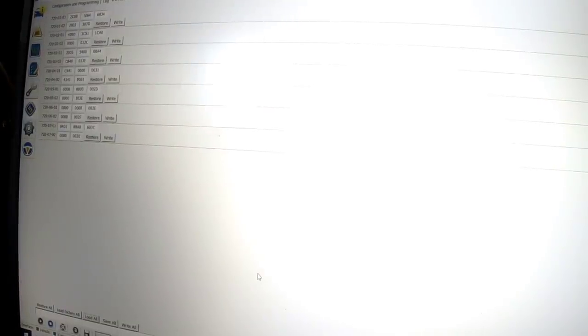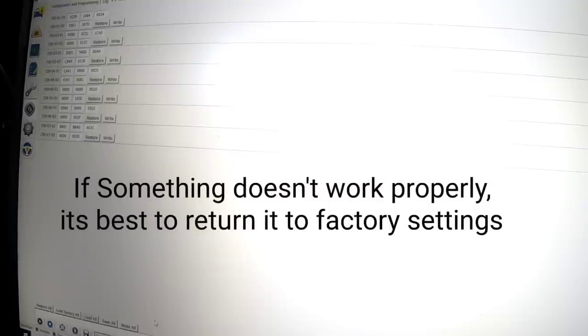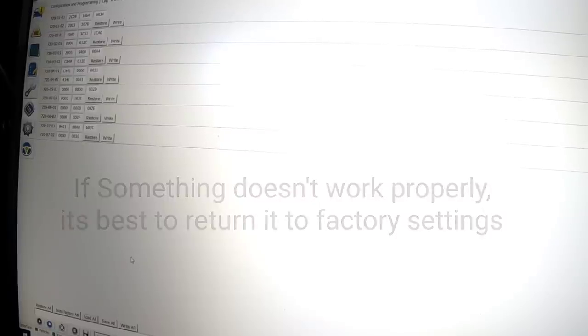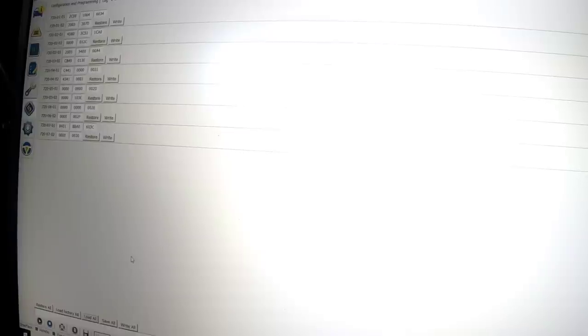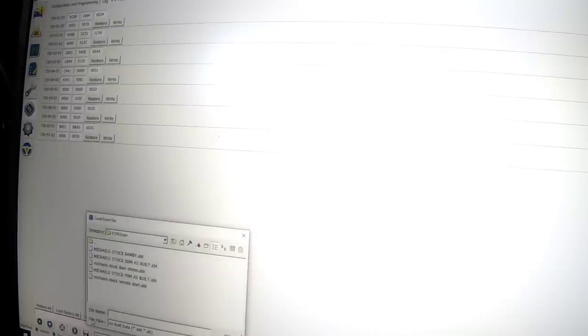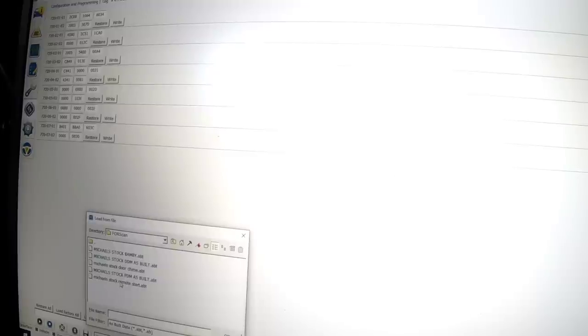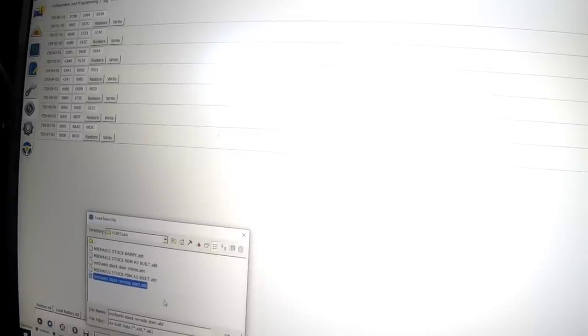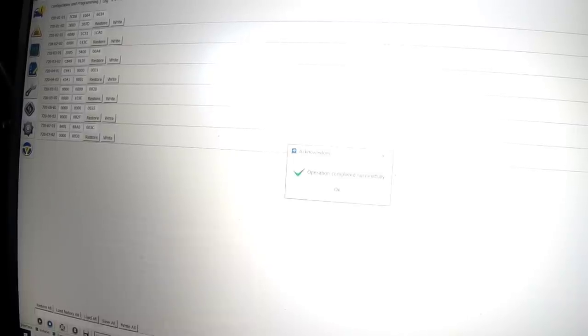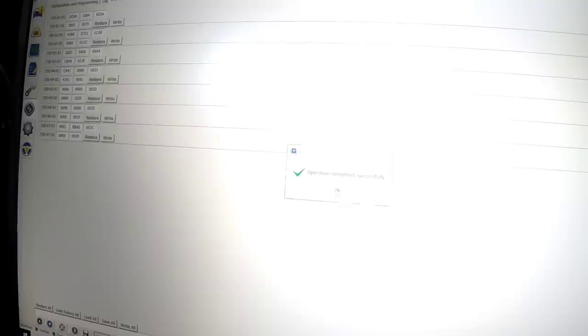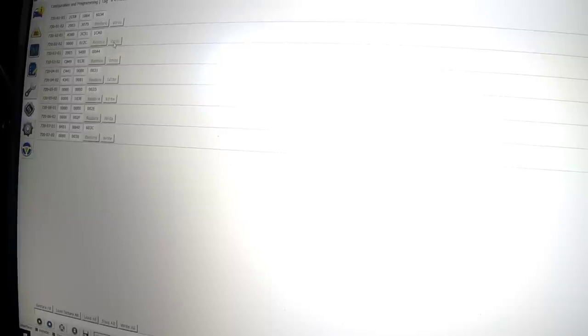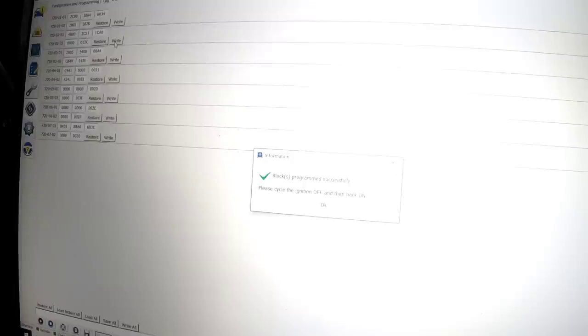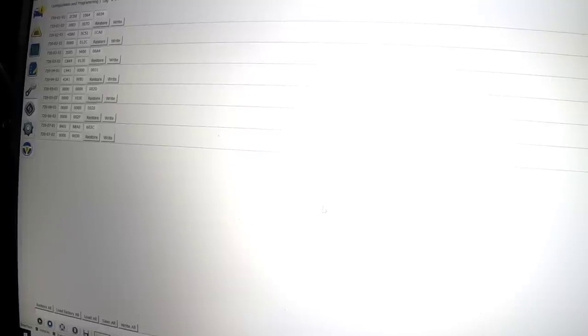We just tried to remote start and apparently we're missing something on that. So like I said, save everything before you start changing numbers. Go to save all. We wanted to return the 720-02 back to the factory settings. Go down here, load all, load from file. I saved that one as Michael's stock remote start. Since it didn't work, we'll have to look into it further. We're just going to put the stock back in. Operation completed successfully. It's just as simple as that. Then I'm going to click write, save to ECU. We're just going to write it back to the stock. Cycle ignition off, back on.